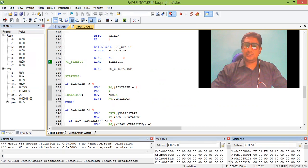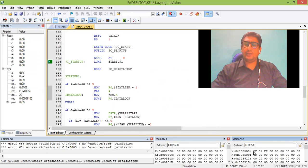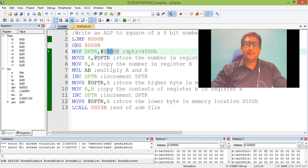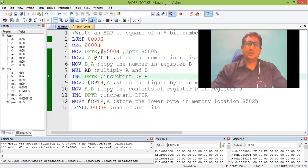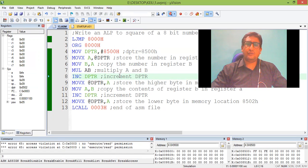So this is the square of maximum 8-bit number FF. This program gives us the result finding the square of 8-bit number. Thank you.